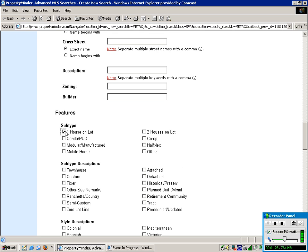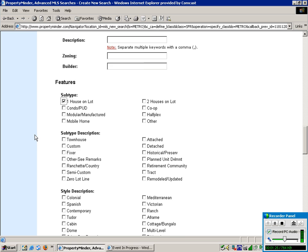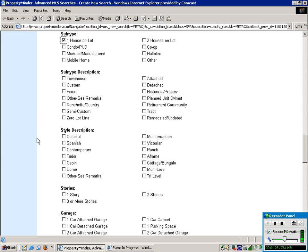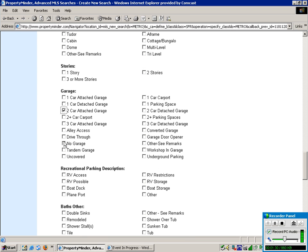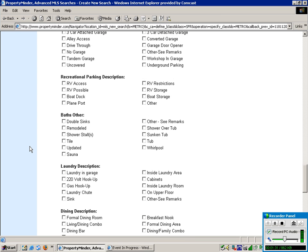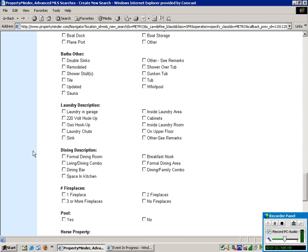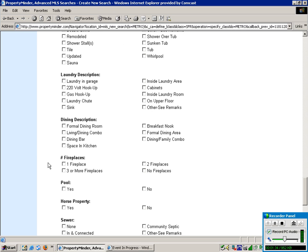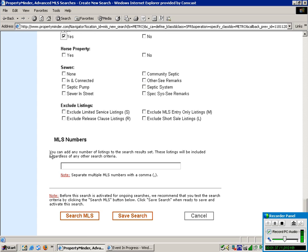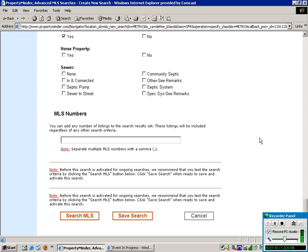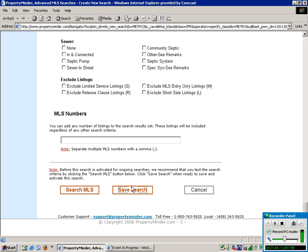But for the sake of this, we're going to choose one house. We'll choose a two-car attached garage. We'll go with a fireplace and a pool. And you can even exclude listings down here, such as short sales or release clause. And then you're just going to click Save Search.